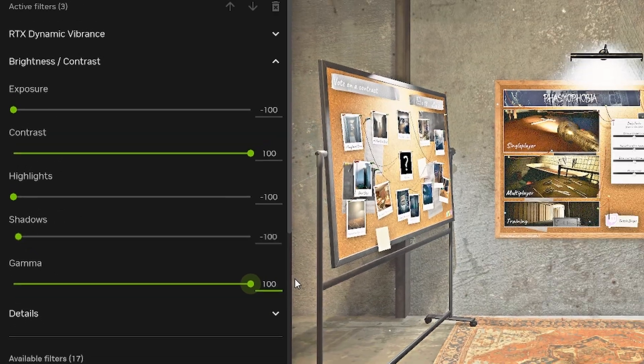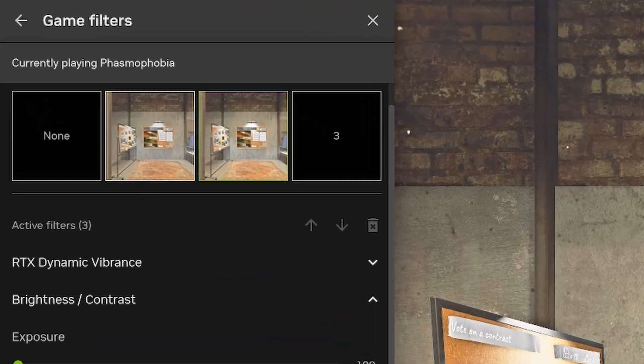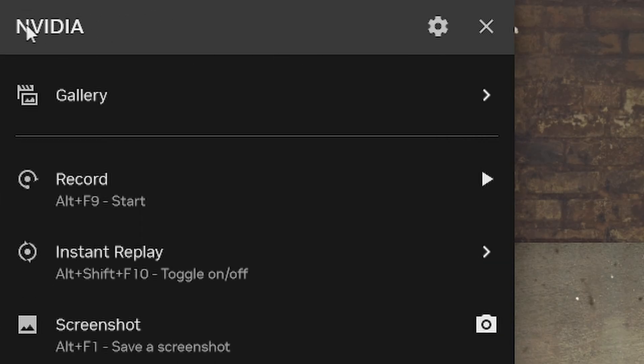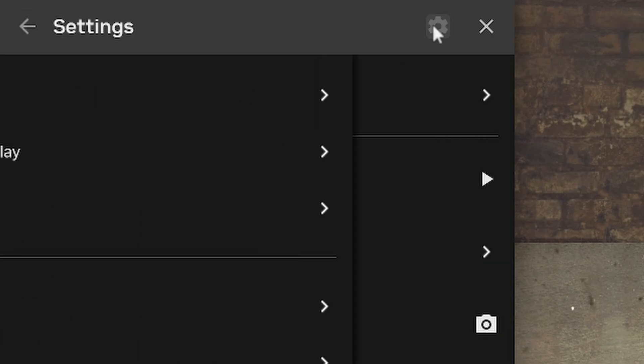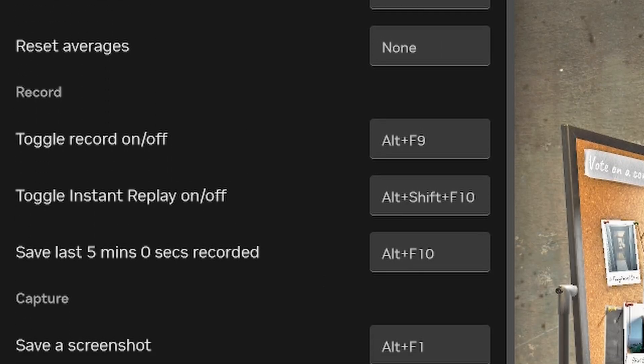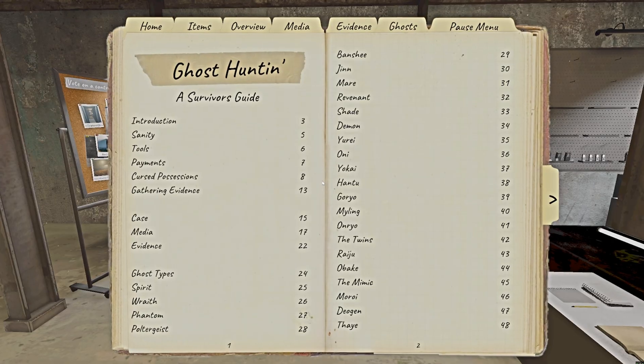Feel free to mess with the settings until they are to your liking. You can also set a hotkey to toggle the filter on and off. Click the back arrow and click the settings gear at the top. Click Shortcuts and set a hotkey for whichever profile you selected.